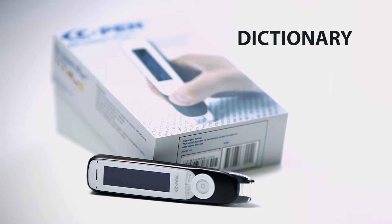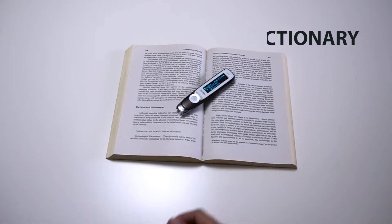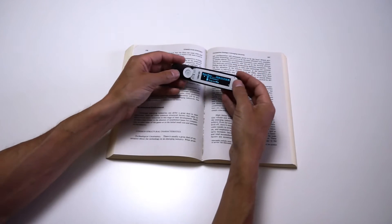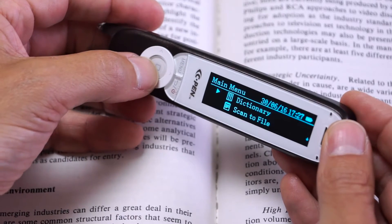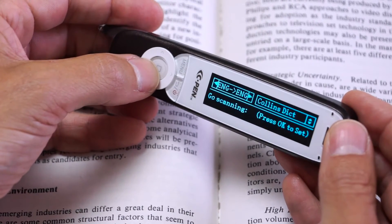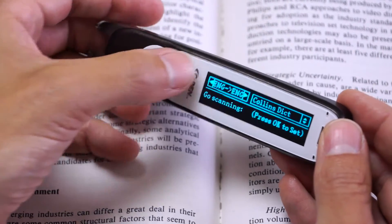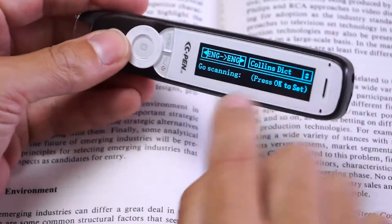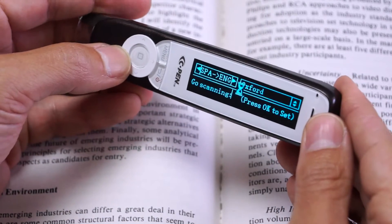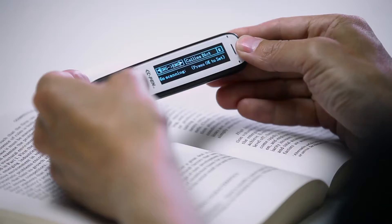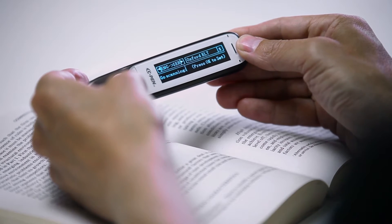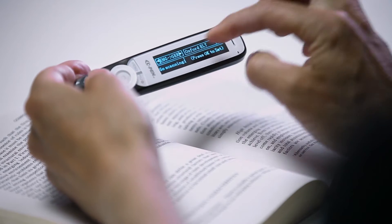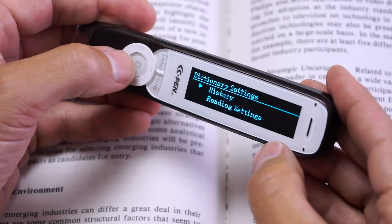Dictionary Mode. The first screen that appears is the dictionary selection. Use left-right to browse through language pairs and up-down to select a dictionary. If there are no arrows on your device, it may only support one language pair or one dictionary for that language pair. To access options, press OK.